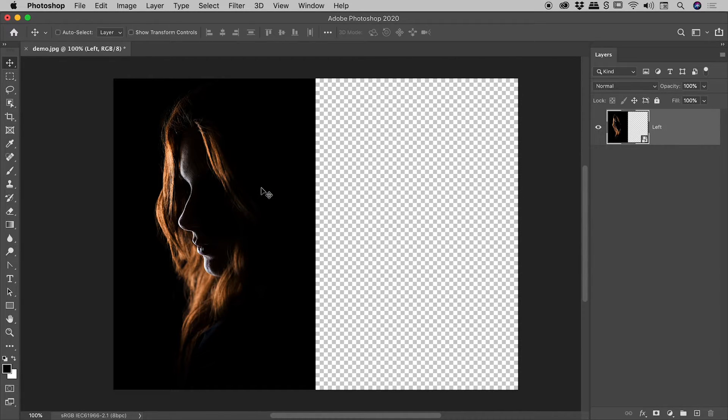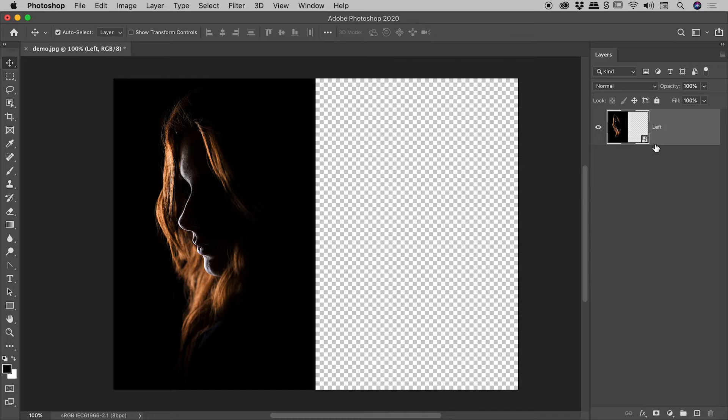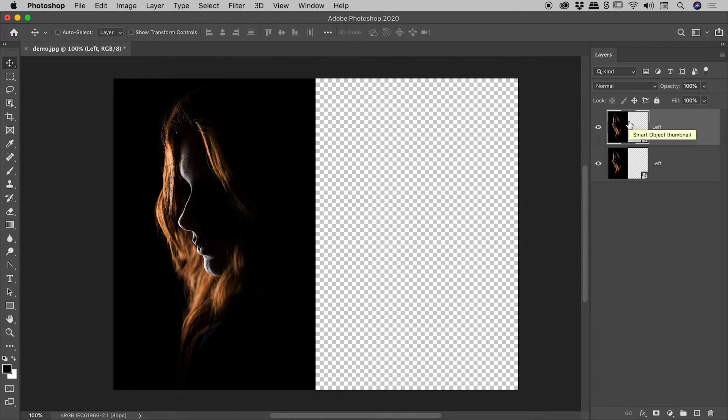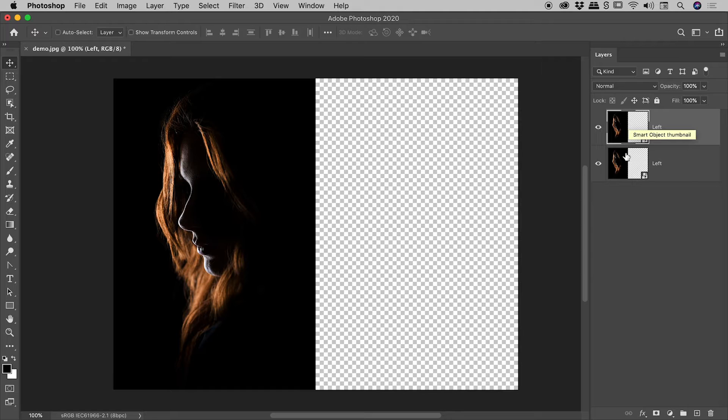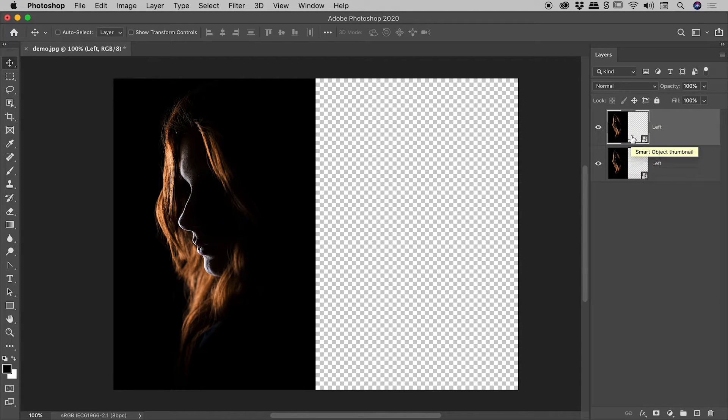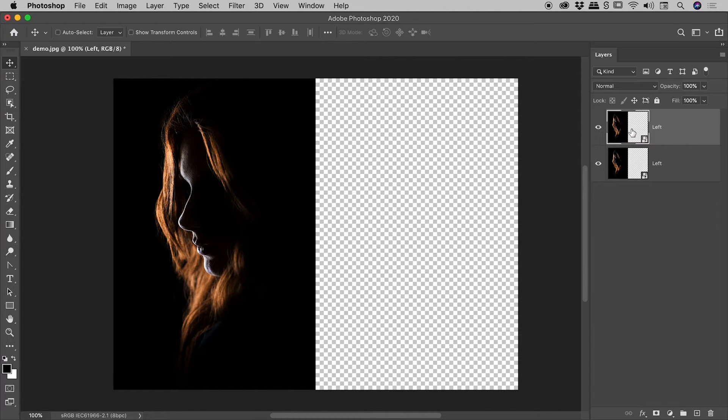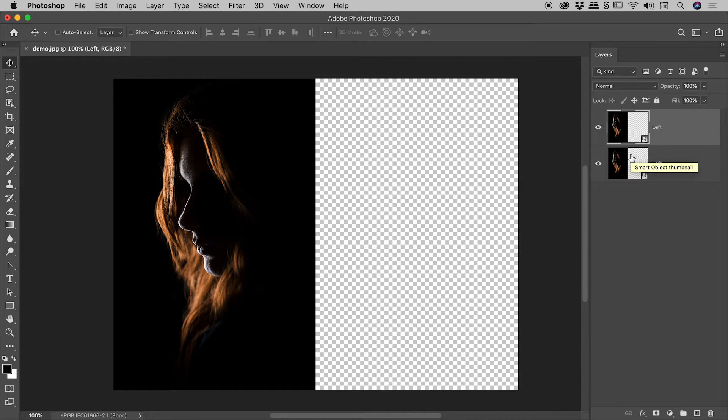So let's make a duplicate of this and obviously pop it on the right. So our left layer is selected. Press command or control J. Now it looks like we've created a second smart object. And yes, we have. But the important thing to keep in mind here is these guys both point to the same smart object. So yes, we've got two instances here.